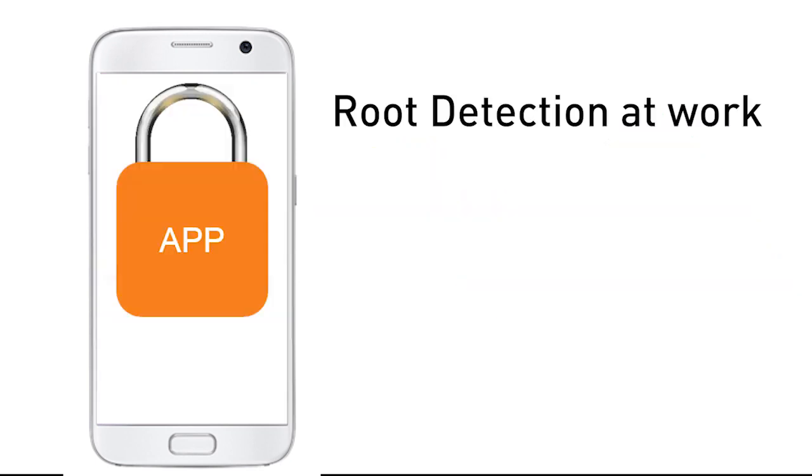Let's see how the Gemalto root detection mechanism helps you protect your apps from any intrusive code on a rooted phone.